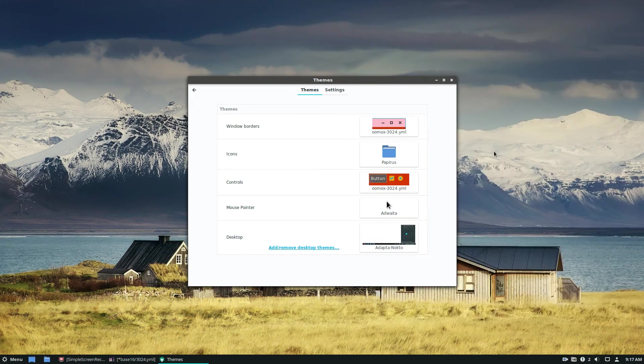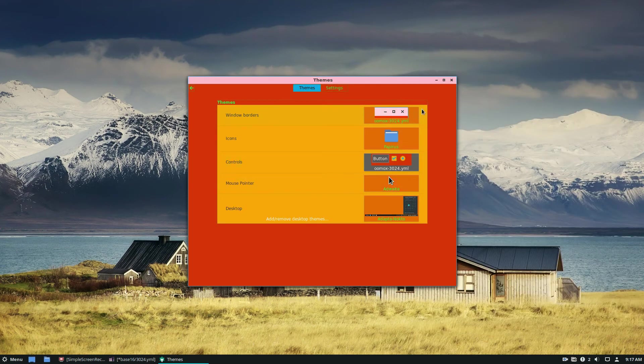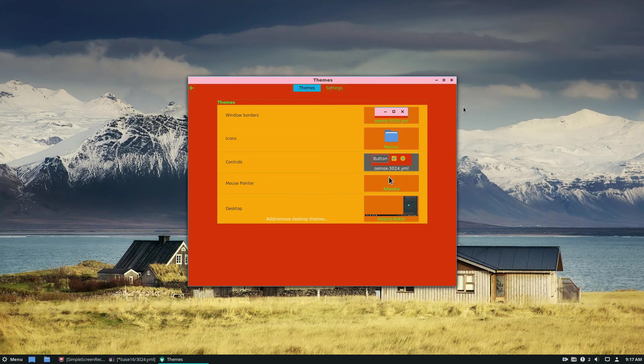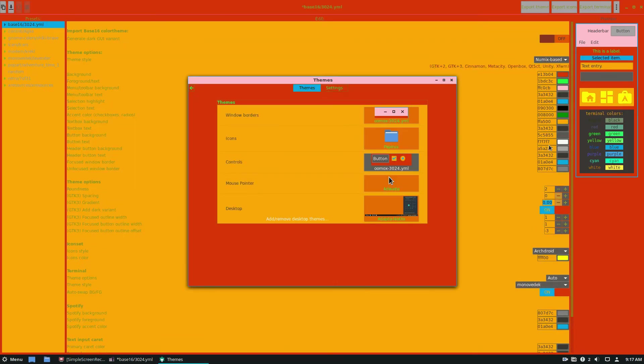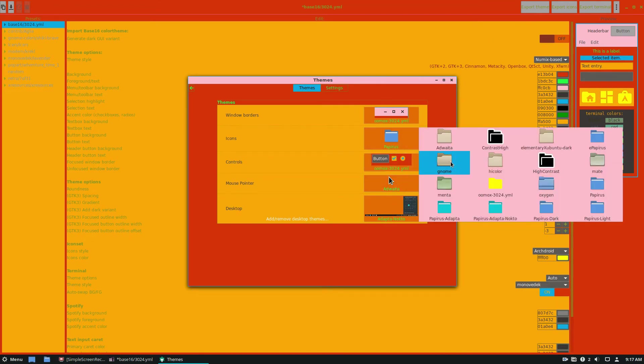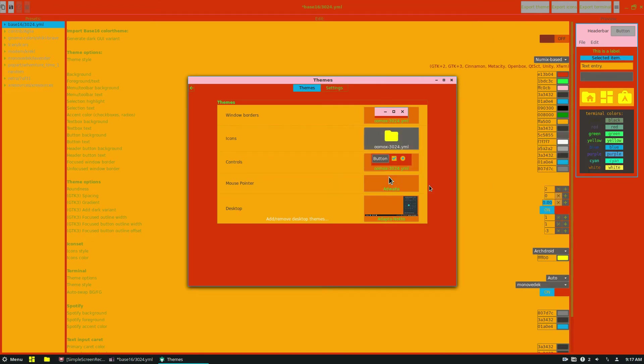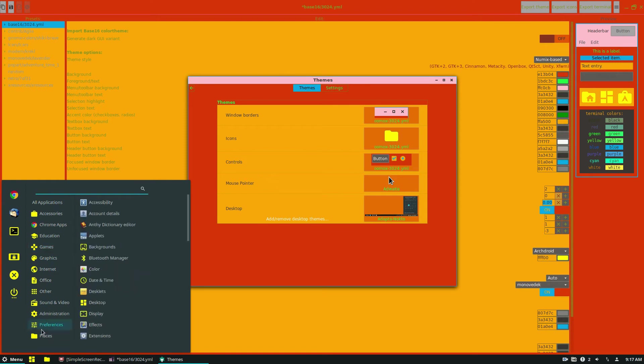Go through, we can find our Oomox controls. And this is the theme that we made right here. It's exactly as we set it up to be. And we can also set our icons, which are these yellow, weird looking Oomox icons.